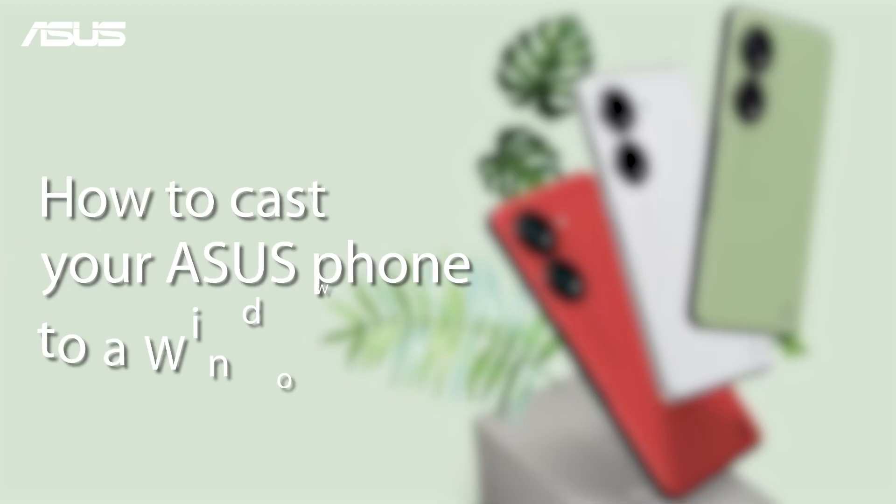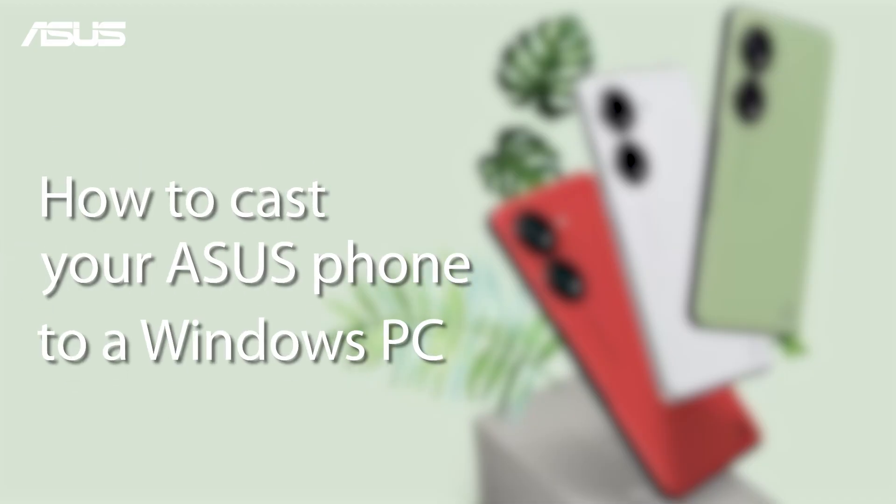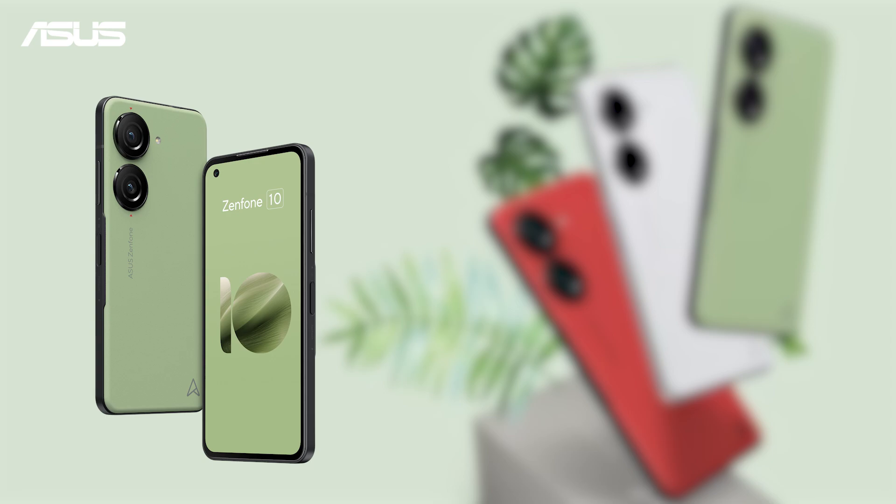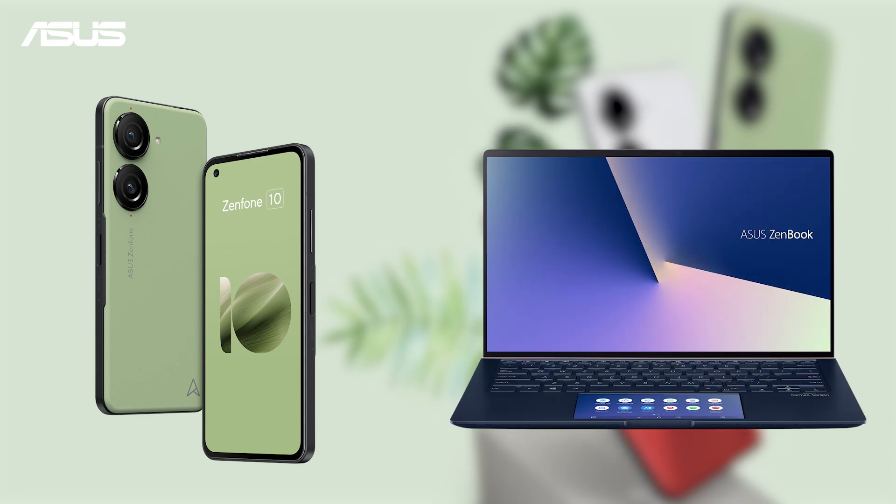How to cast your Asus phone to a Windows PC. If you're using an Asus phone and have a Windows PC, you can seamlessly cast your phone on your PC screen. Here's how.